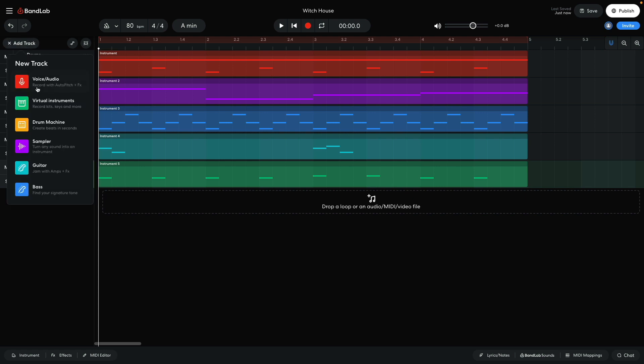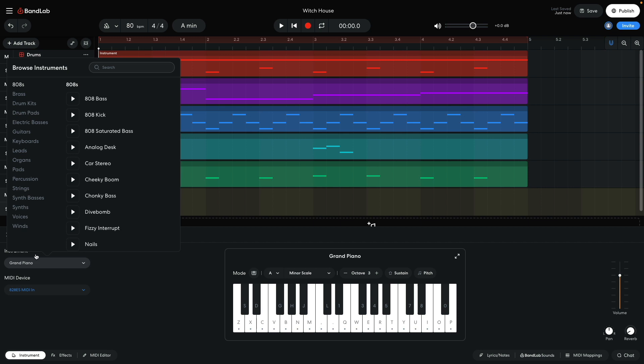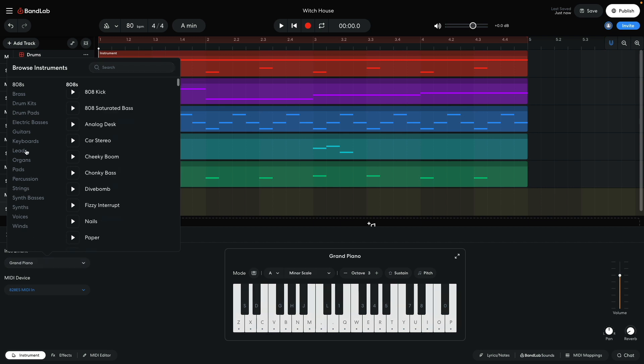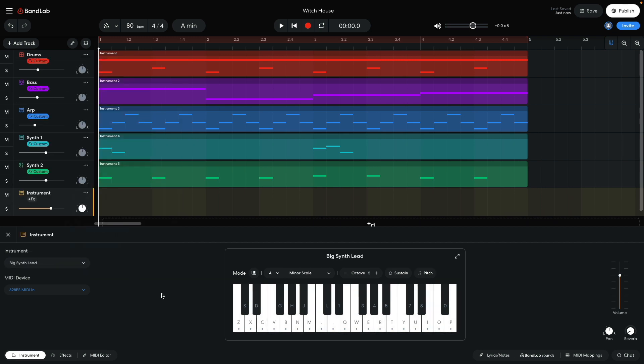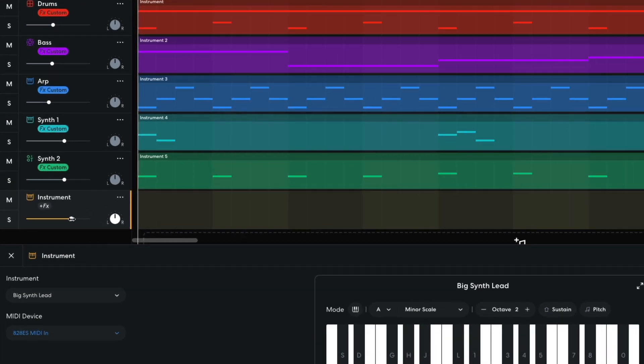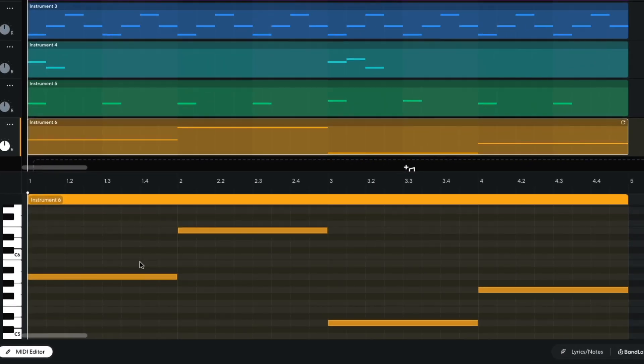For the final synth, I add a new instrument track, and this time, select leads, big synth lead. I set this track to minus 15.3dB. I program in a part that plays A, E, D, G.